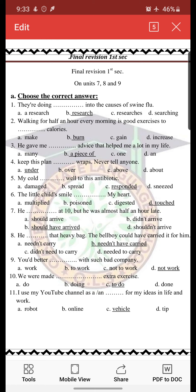Number 2: 'Walking for half an hour every morning is good exercises too — space calories.' The right answer is 'burn' because we can't make calories or gain calories by doing exercises. We only burn calories.